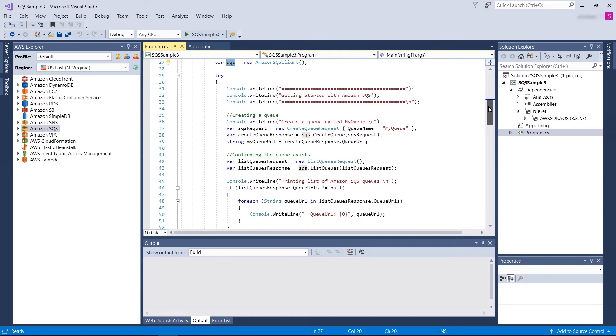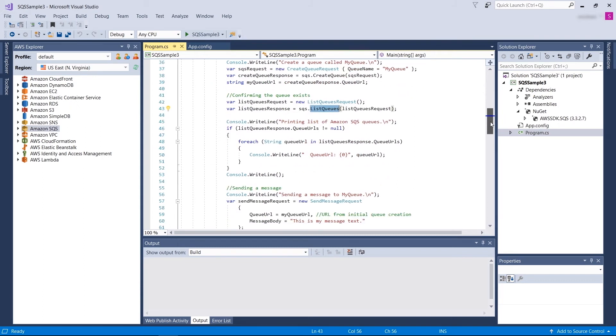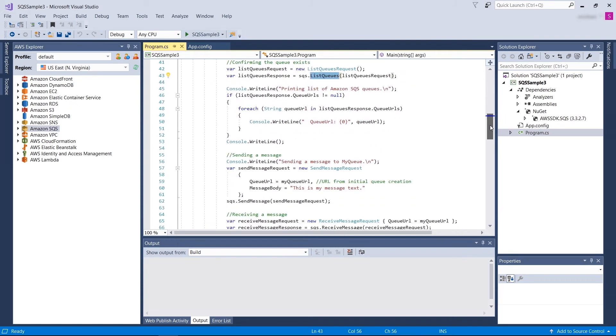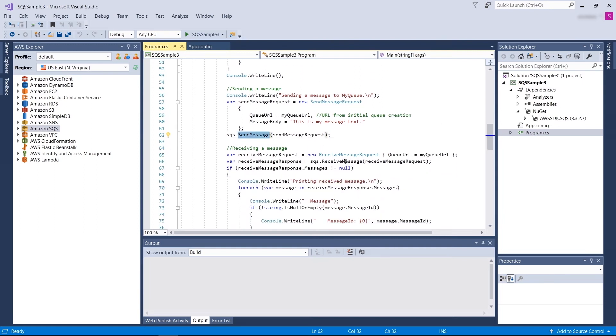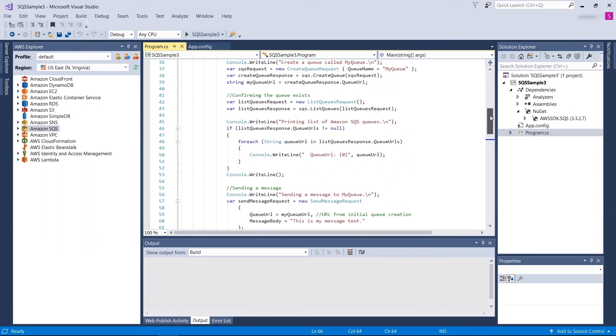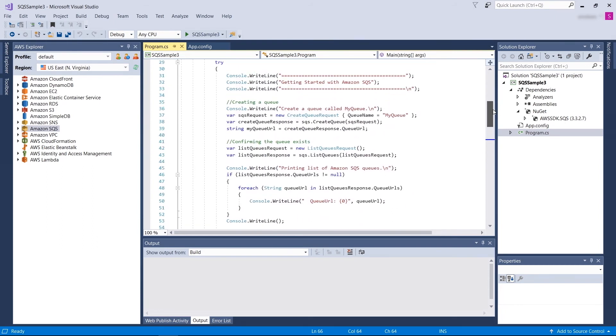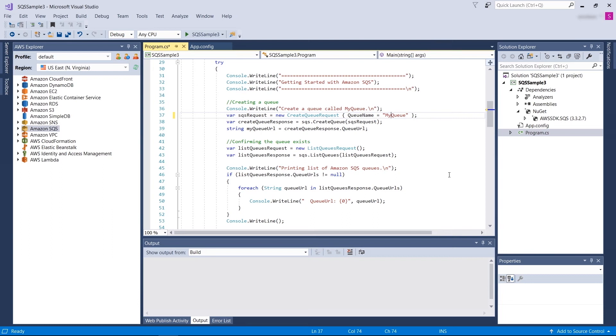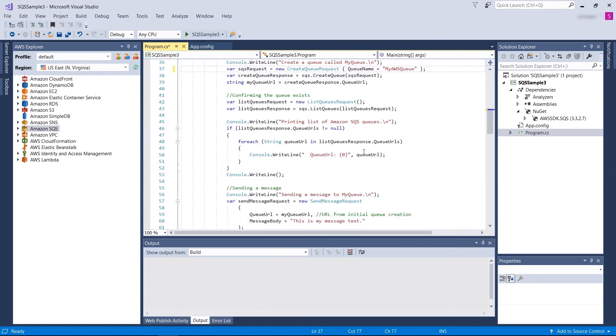After you have the client created, you can use this client to create a queue, to list queues, to send messages to the queues, or to receive messages from the queue. For each operation, you will need a request. For example, SQS request to create a queue just requires a queue name. Here, in this scenario, we can call it my AWS queue to create a queue name. Also, after you created a queue, to list the queue, you also need a list queue request. The list queue request doesn't enforce you to pass any arguments.